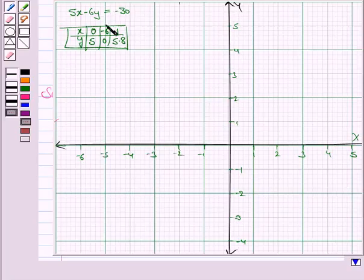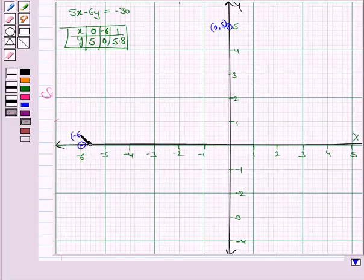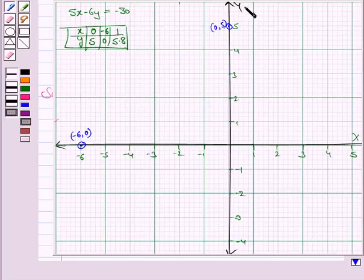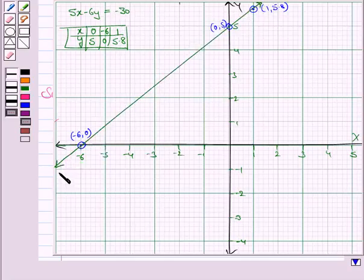Now we draw the graph of the equation 5x minus 6y is equal to minus 30. When x is 0, y is 5 — that is the point (0, 5). When y is 0, x is minus 6 — that is the point (minus 6, 0). And when x is 1, y is 5.8. Joining these three points, we get the line 5x minus 6y is equal to minus 30.